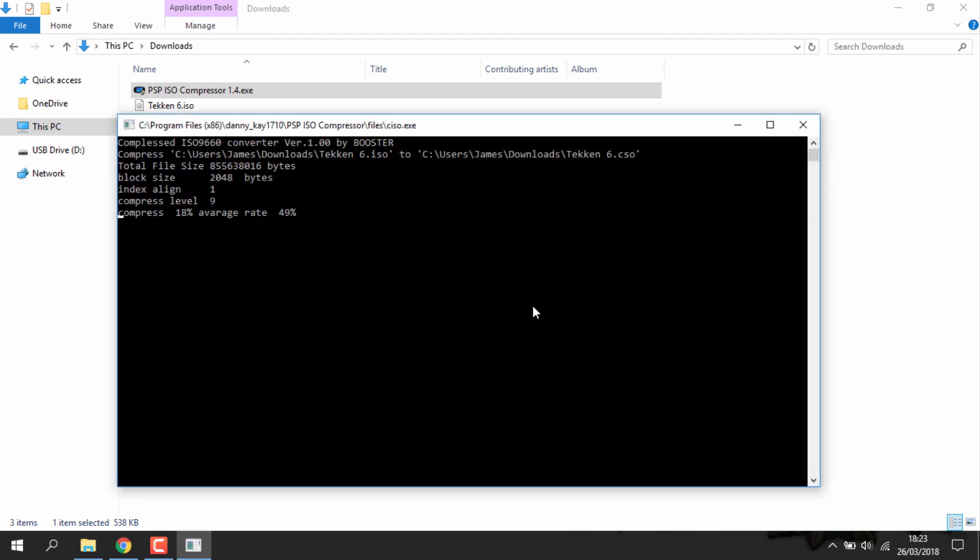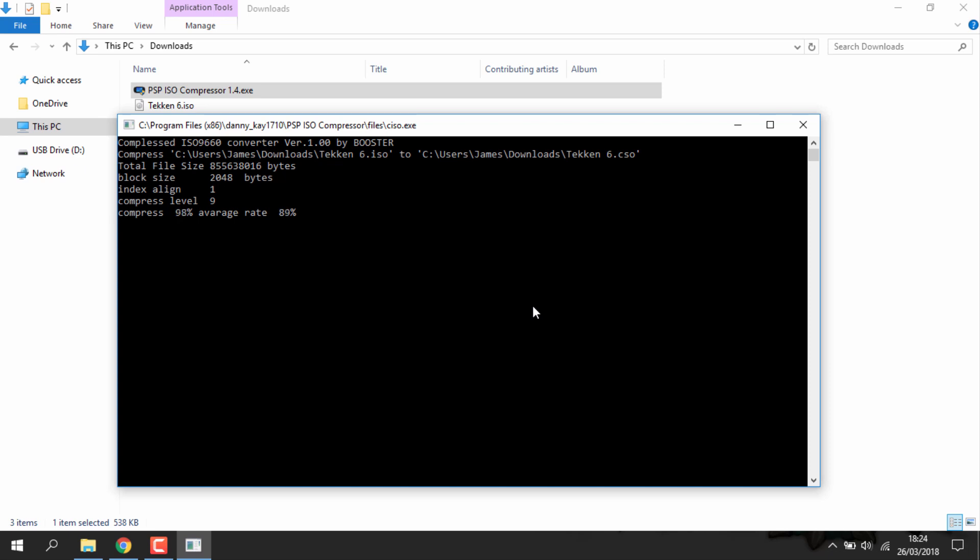Now it's just going to come up with this command prompt style box. You just want to wait for it to load. It shouldn't take too long but just give it about five minutes.